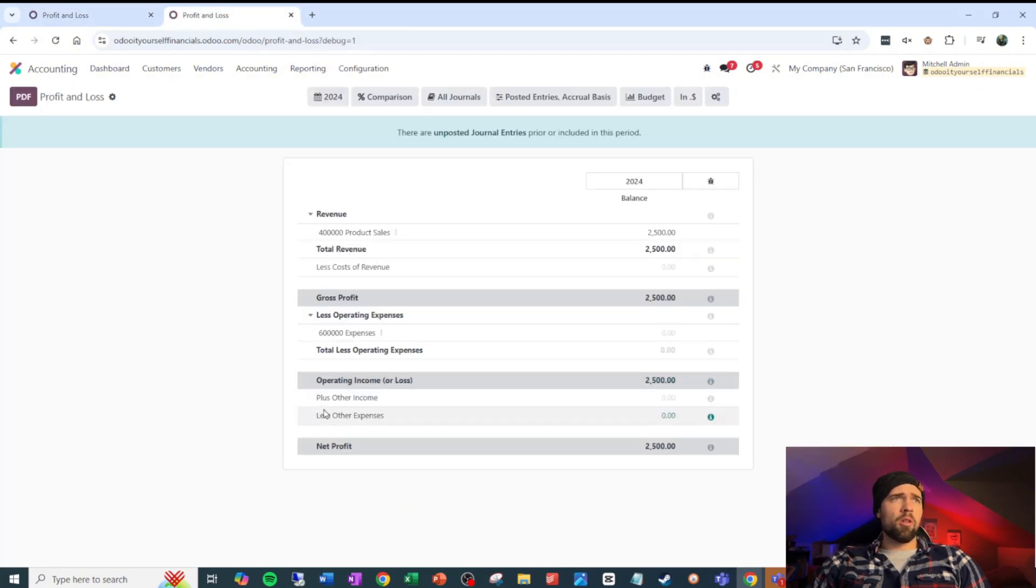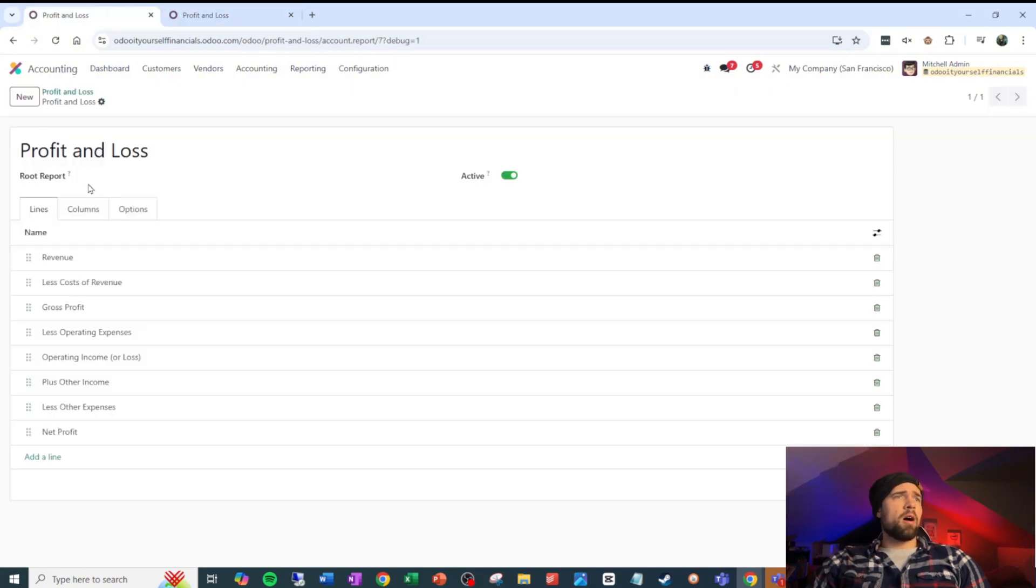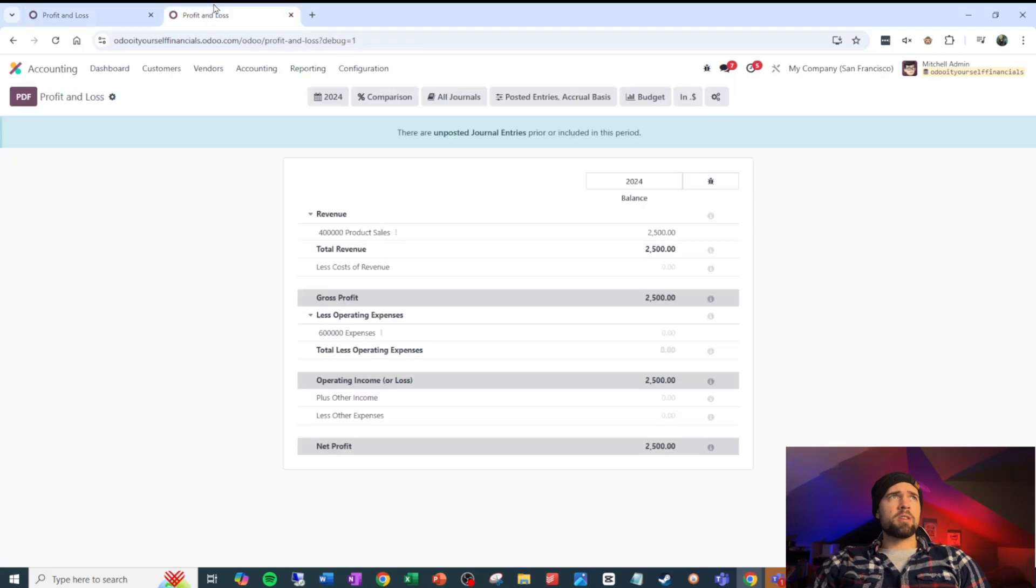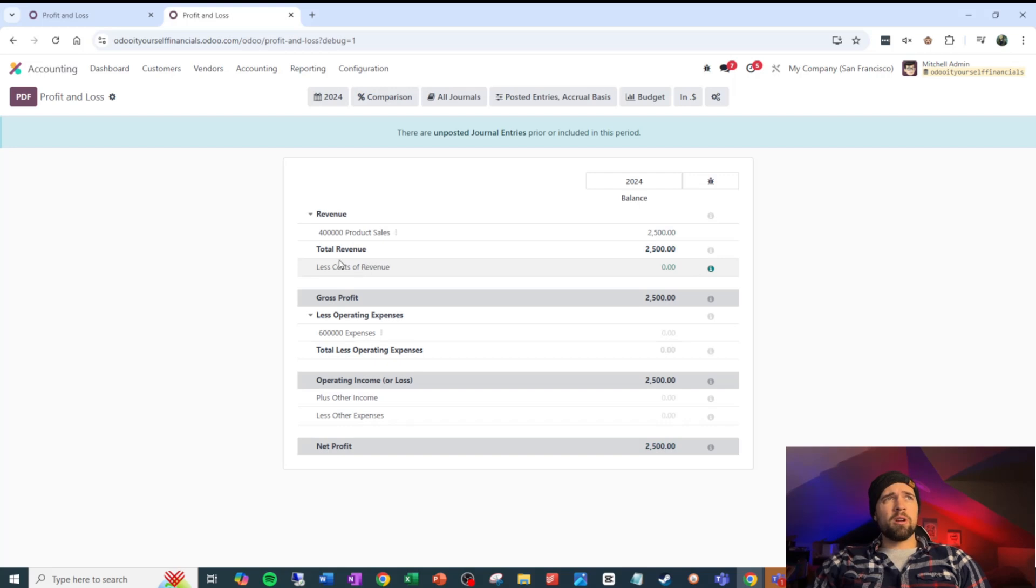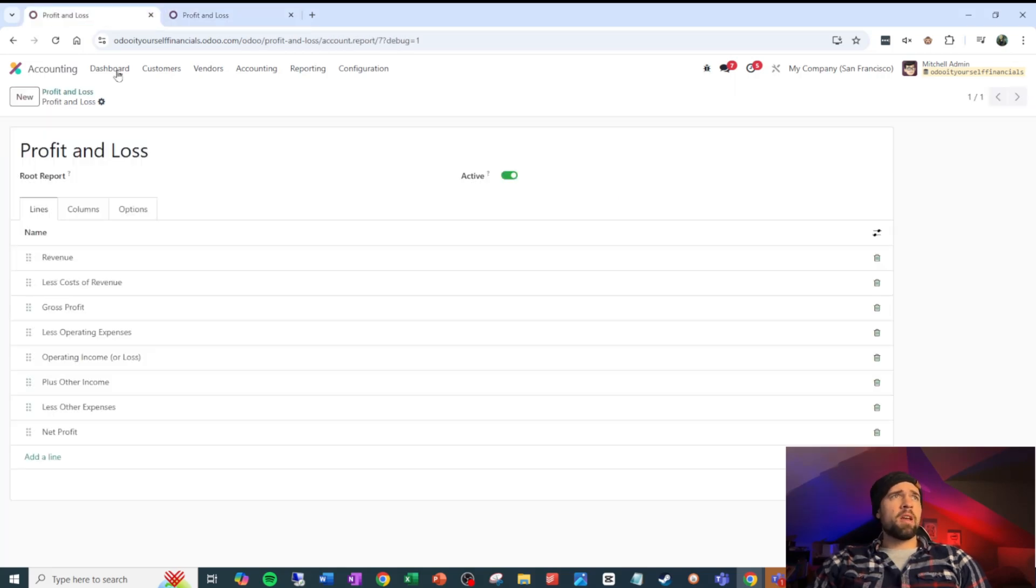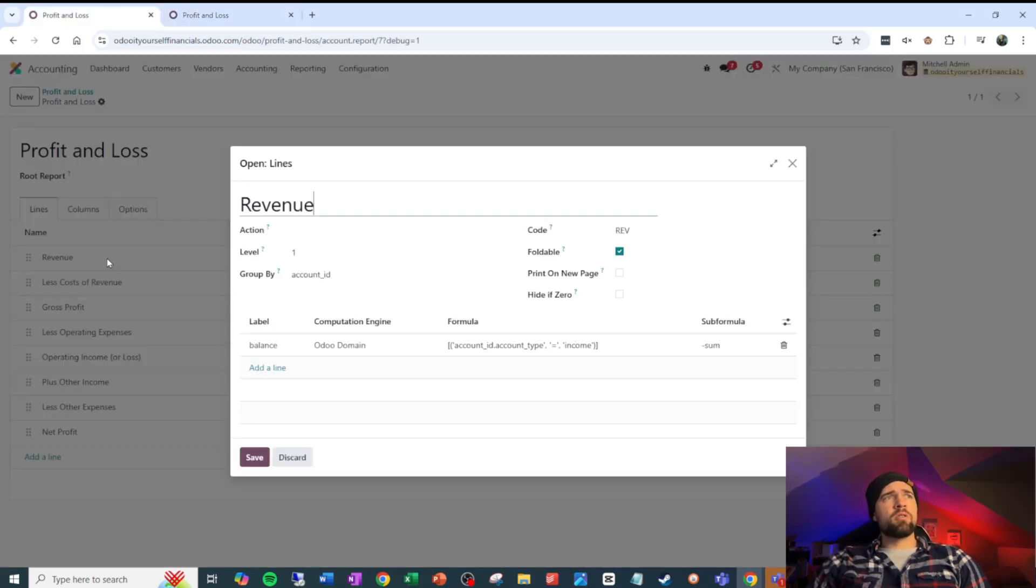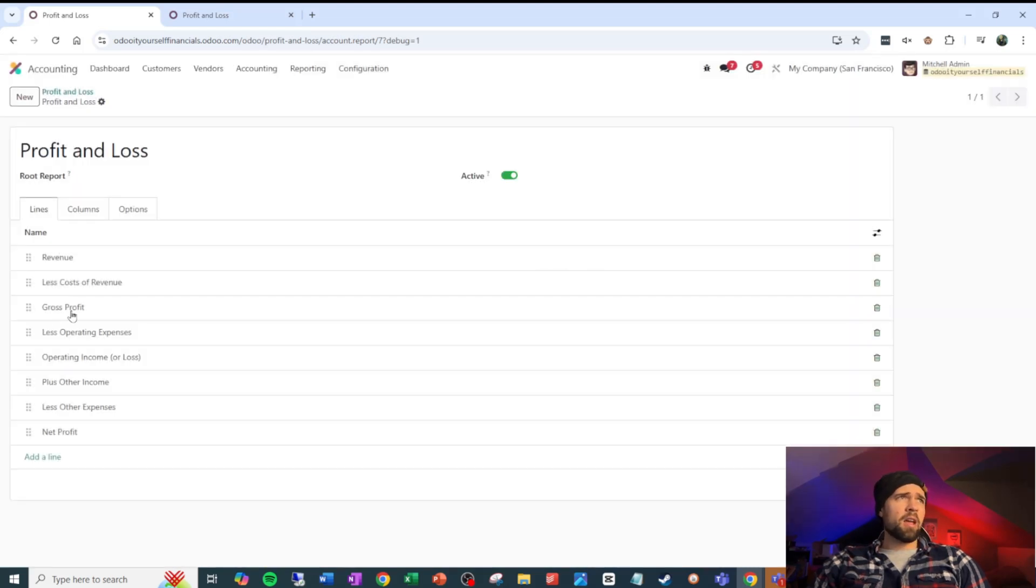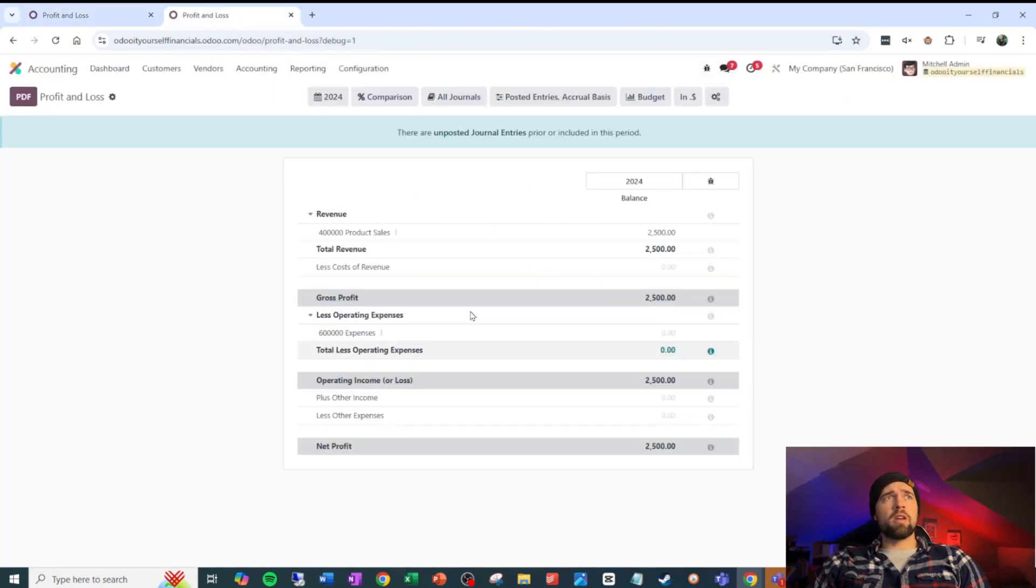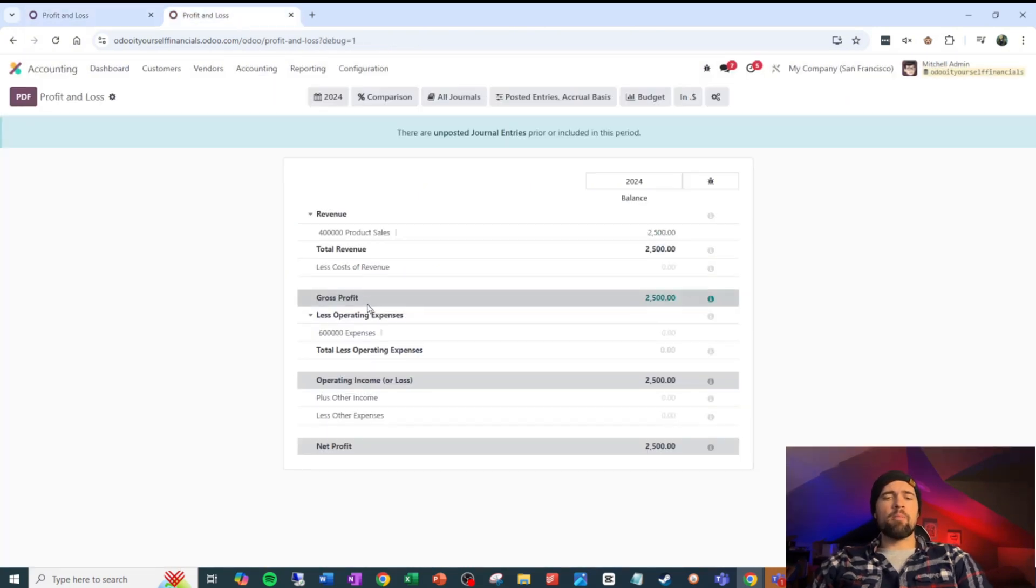Plus other income, less other expenses, and then net profit. Obviously, if we look at this report here, you can see that some of these are formatted differently. And that's due to the fact that this is on the first level, and something like gross profit is on level zero, giving them different formatting here.